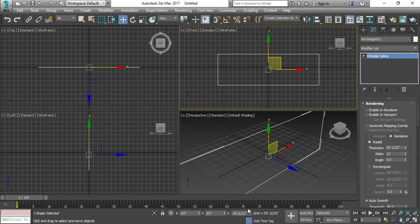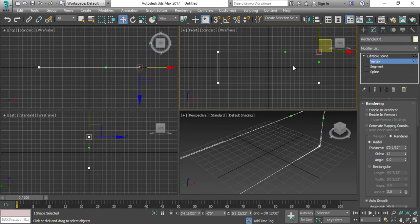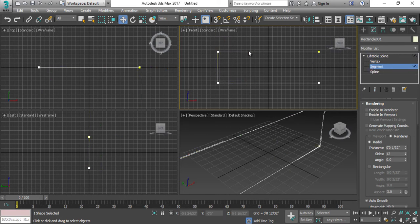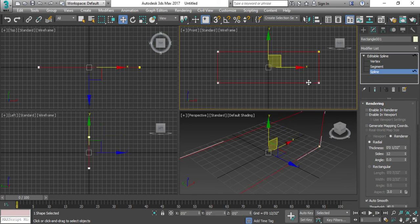Spline has some values like vertices, segments, and spline. Vertex is kind of a single corner. Segments are the lines between the two vertices or maybe the two corners.